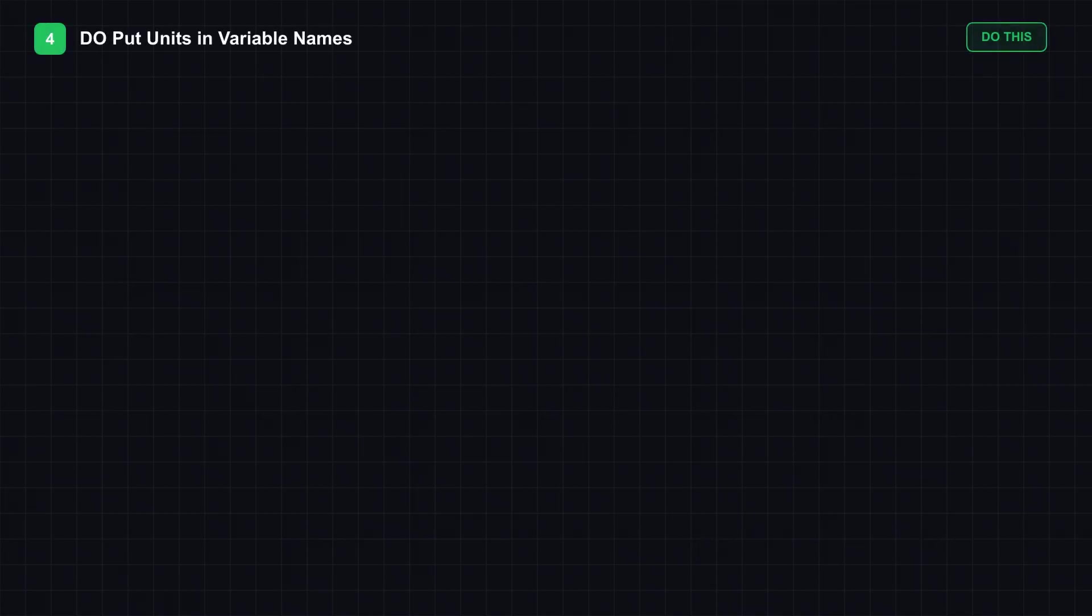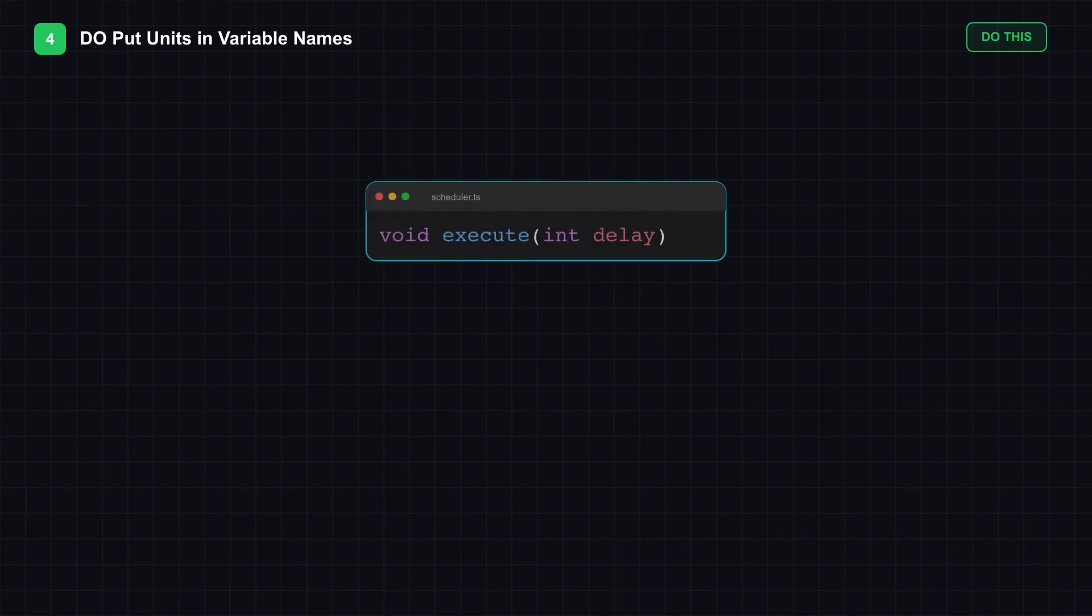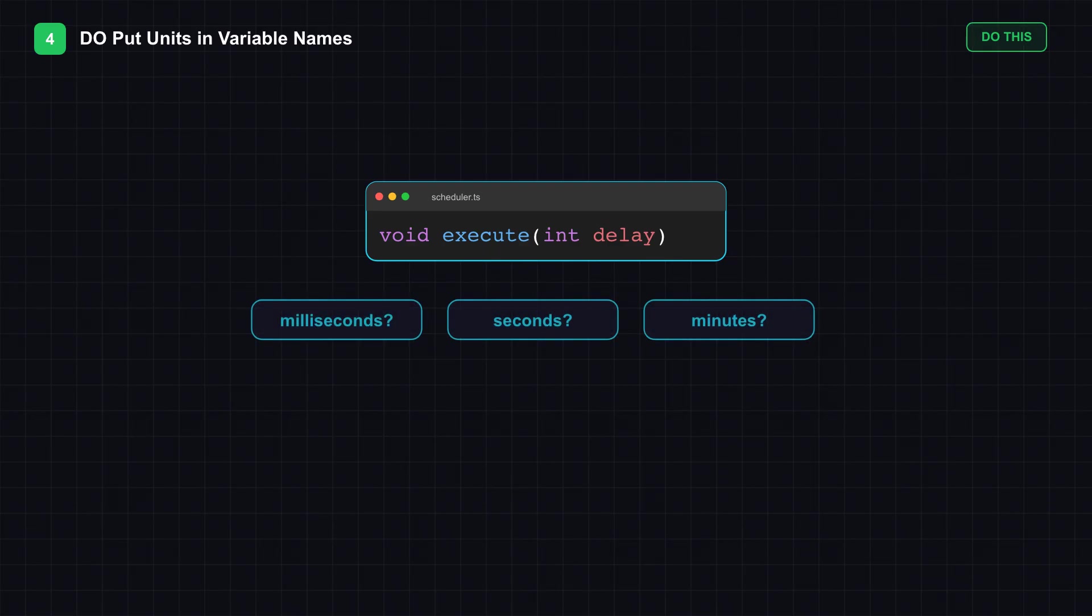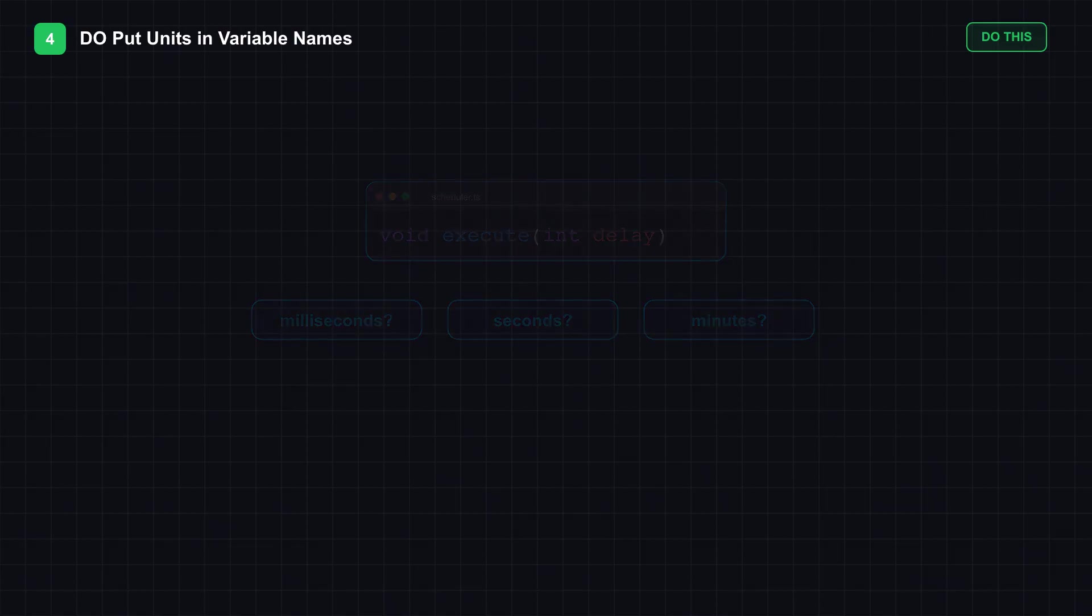Tip 4: This one reverses the previous tip. Do put units in your variable names. Here's a function on screen: Execute takes an integer called delay. Simple enough. But wait. What unit is that delay? Milliseconds? Seconds? Minutes? You're looking at a real bug waiting to happen.